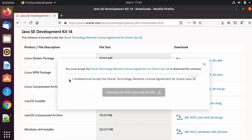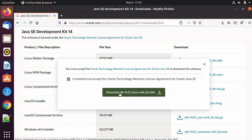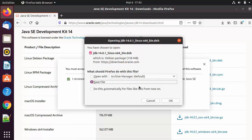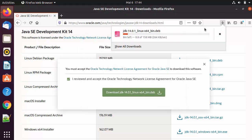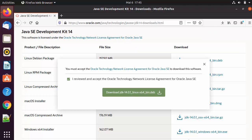I'm going to click on the jdk-14 linux x64 bin.deb file, then accept the license terms and conditions, and then click on Download JDK 14. I'll click Save File and then OK, which is going to start the download of this .deb file. I'm going to wait for the download to complete.